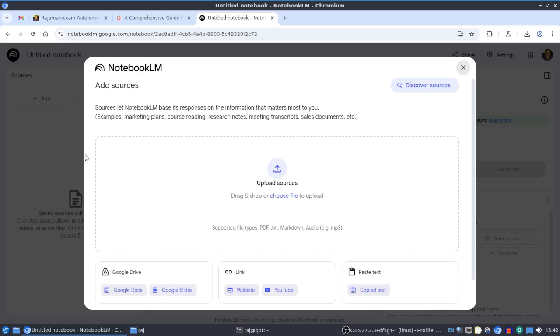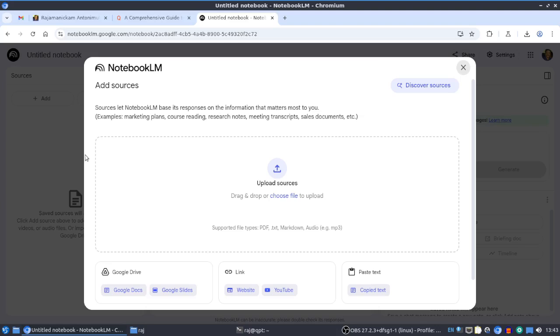It will be useful if you're studying something and have collected a lot of notes but find it difficult to organize them or get information from them. You can just upload everything here, create one single notebook, and get a lot of information by chatting, creating summaries, and other things.